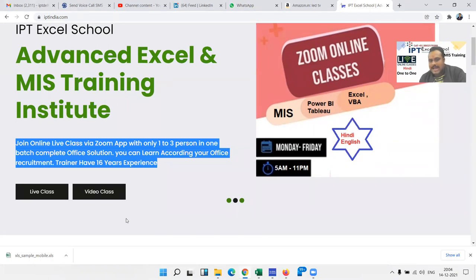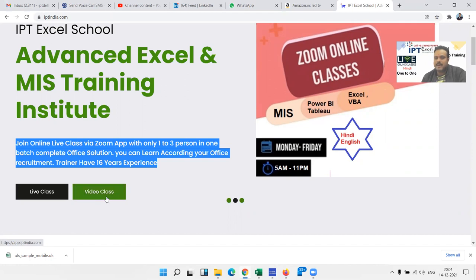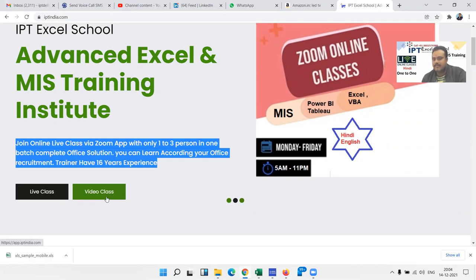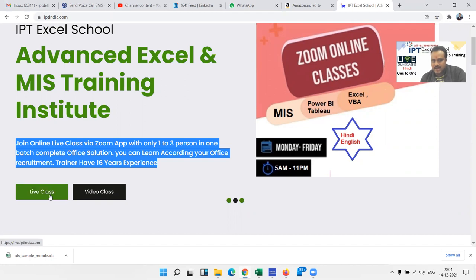Secondly, we have recorded classes. If you want to join with recorded classes, video classes, you can use my recording videos through my app Excel. My every YouTube video has in the description my app link. And secondly, the live classes. So let's discuss the live classes. Click on live class.